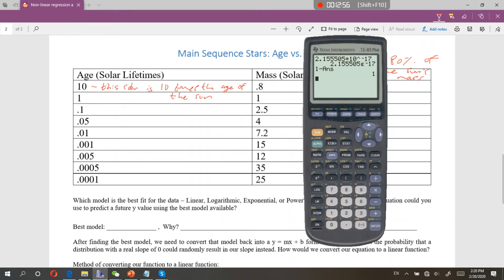We're going to figure out what the best model would be. First, go to the calculator: stat, edit. Under list one, write all of our ages: 10, 0.1, 0.05, 0.01, 0.001, 0.005, 0.005, and 0.001. Under list two, write all of our masses: 0.8, 1, 2.5, 4, 7.2, 15, 12, 35, and 25. I was one off — I didn't put the value 1 in list one. If you need to insert a row without deleting everything, hit 2nd, insert, and that'll put an extra row there. So: first step is just to create a table in your calculator for x and y.